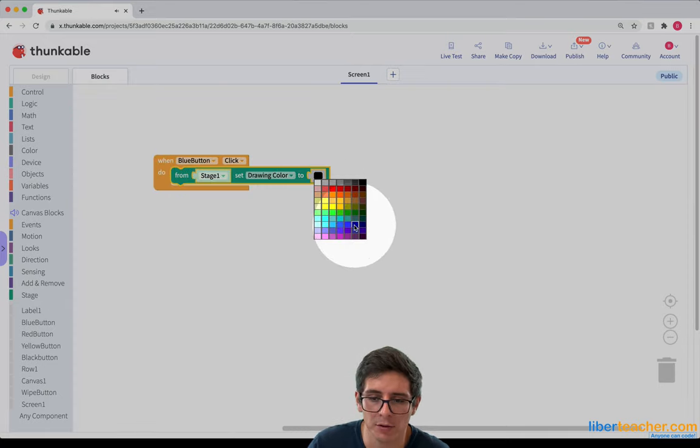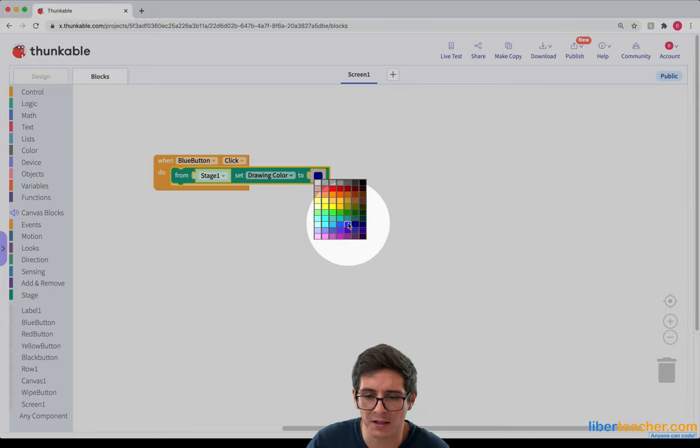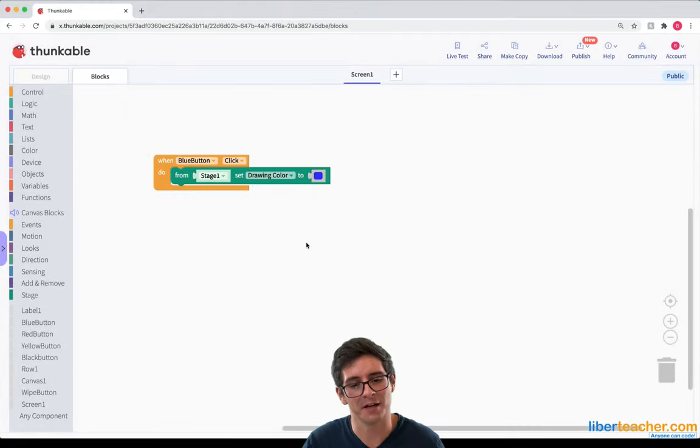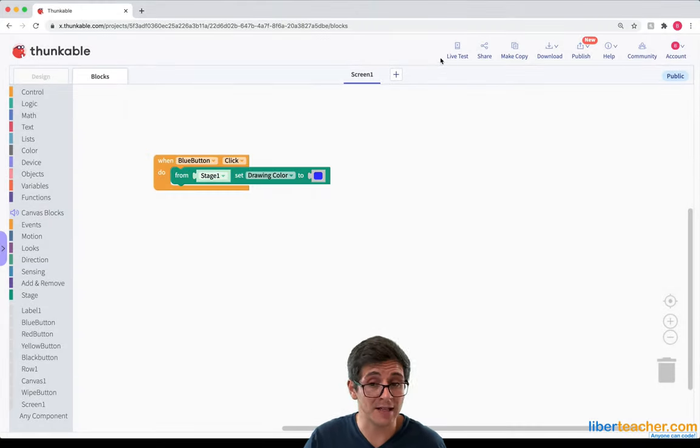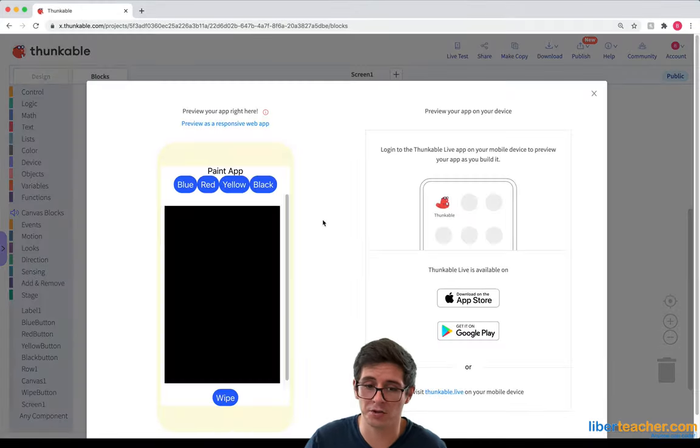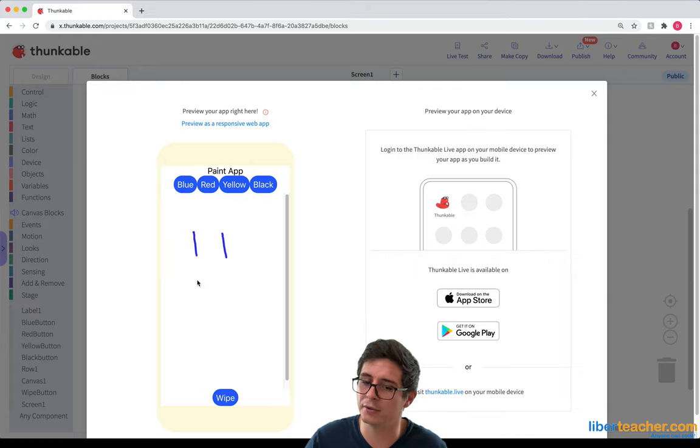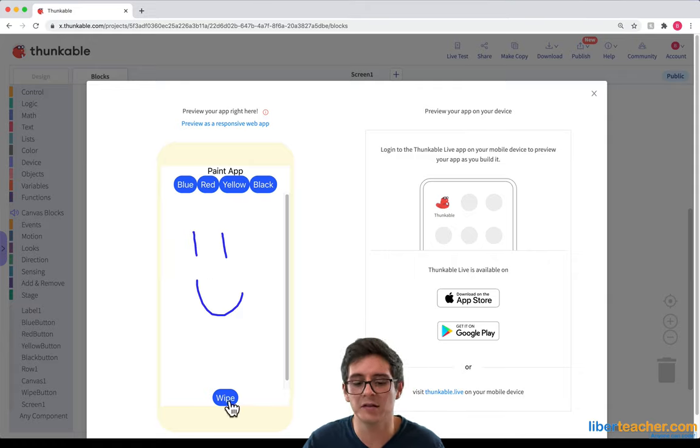and I want this to be blue. So I can go ahead and choose a blue color from here. It's kind of Navy. Let's get a lighter blue. There. All right. And let's test it. It's always important to test things out and make sure this works. So I'm going to click on the blue and see if it draws in blue. And it does. So that's good.